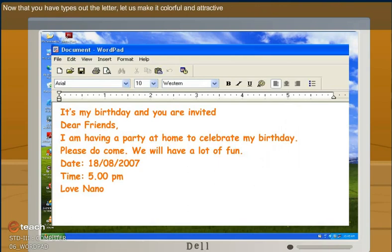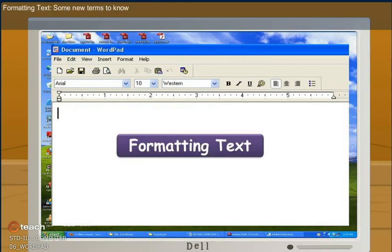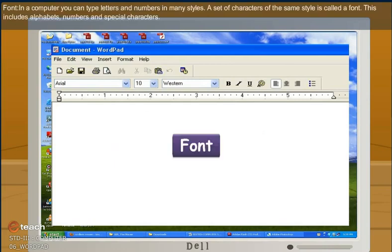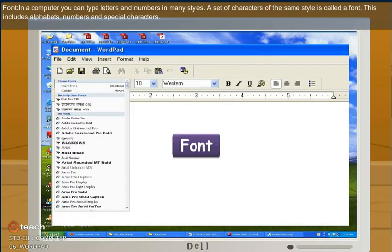Now that you have typed out the letter, let us make it colorful and attractive. Formatting text. Some new terms to know. Font. Formatting. In the computer, you can type letters and numbers in many styles. A set of characters of the same style is called a font. This includes alphabets, numbers and special characters.